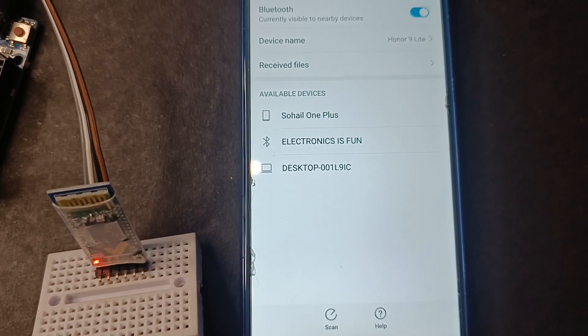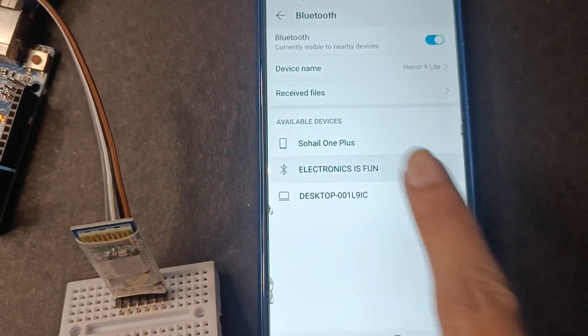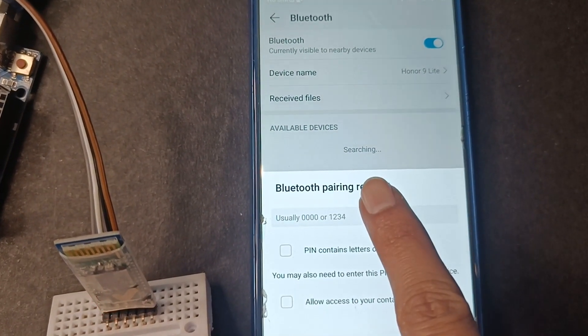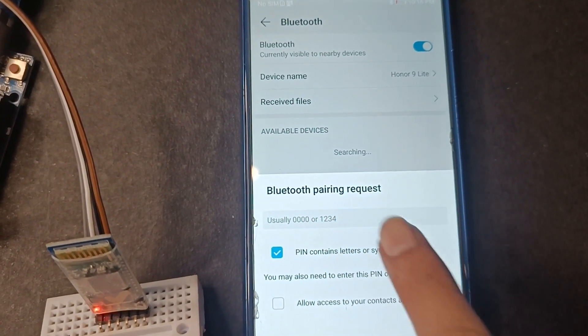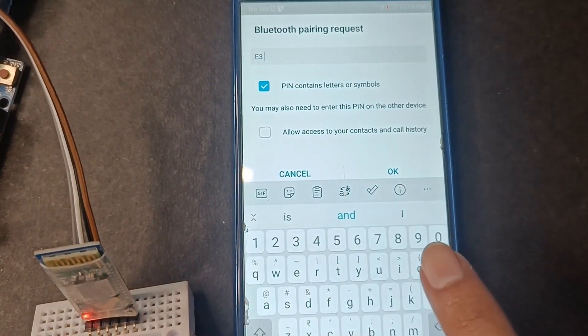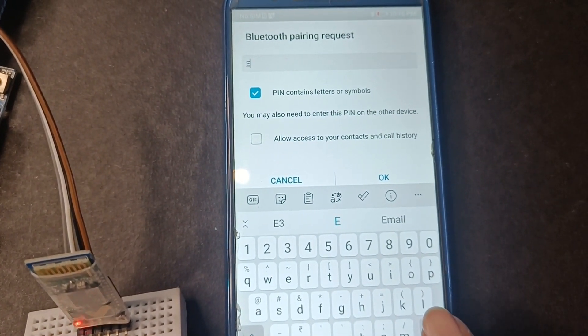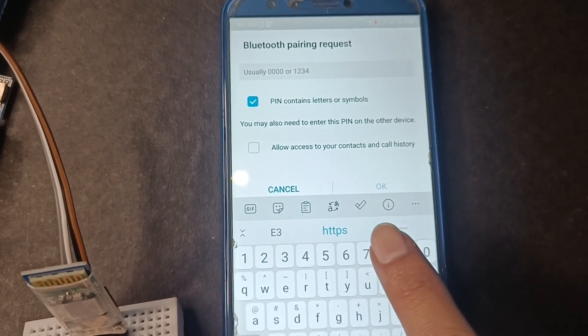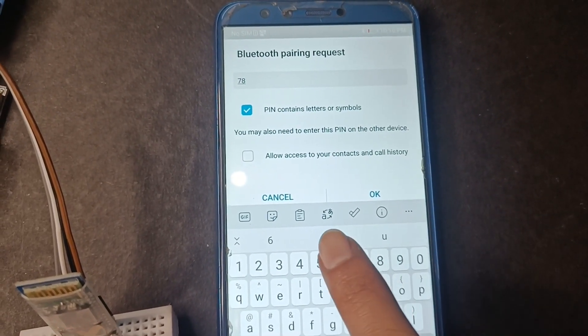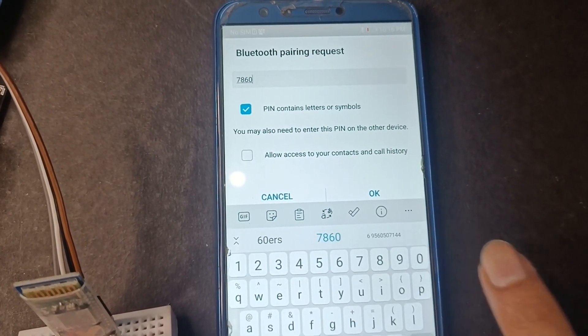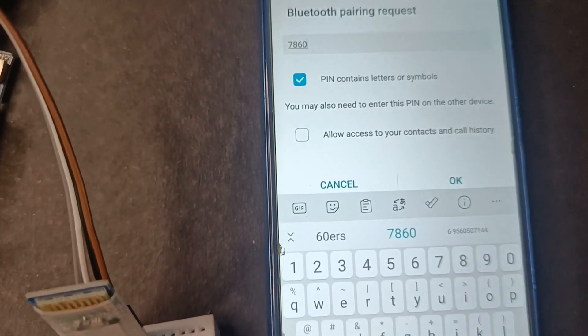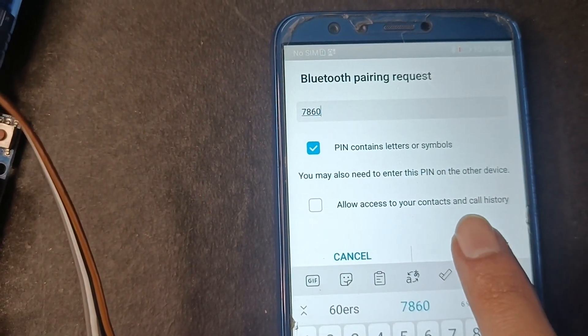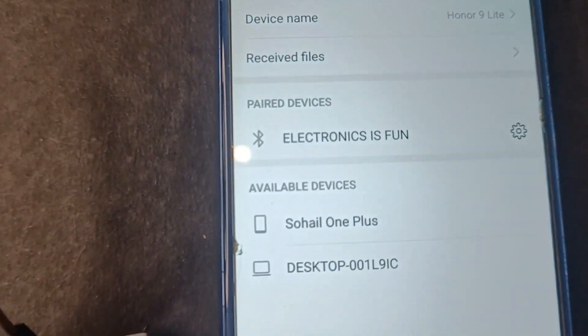Connect to electronics is fun. Type password to 7860. Bluetooth module is connected.